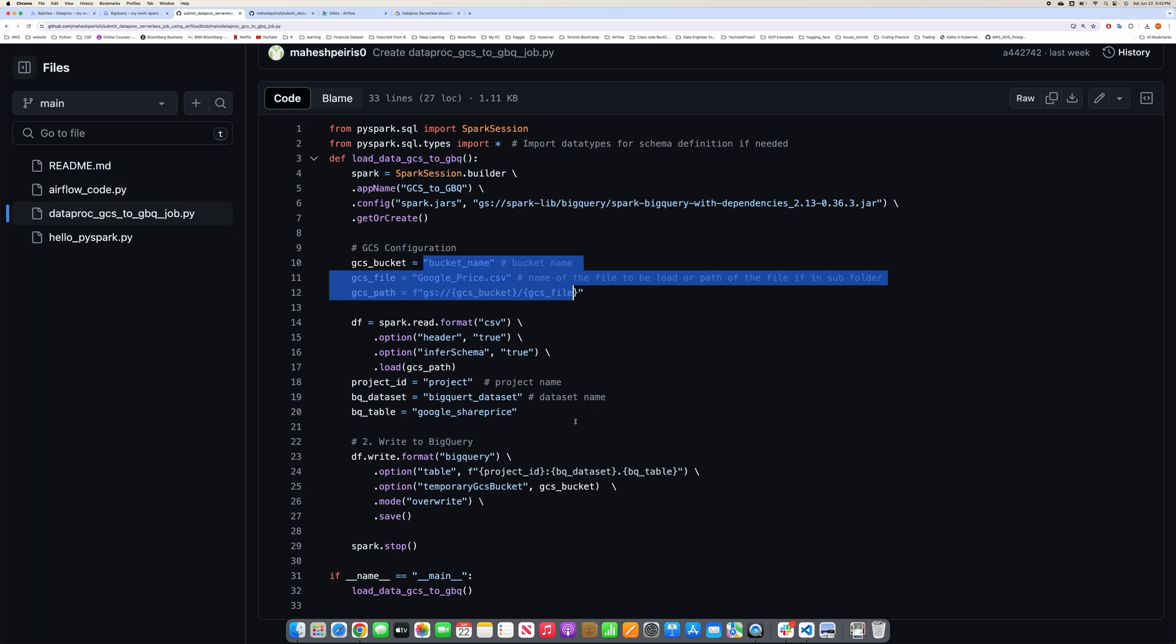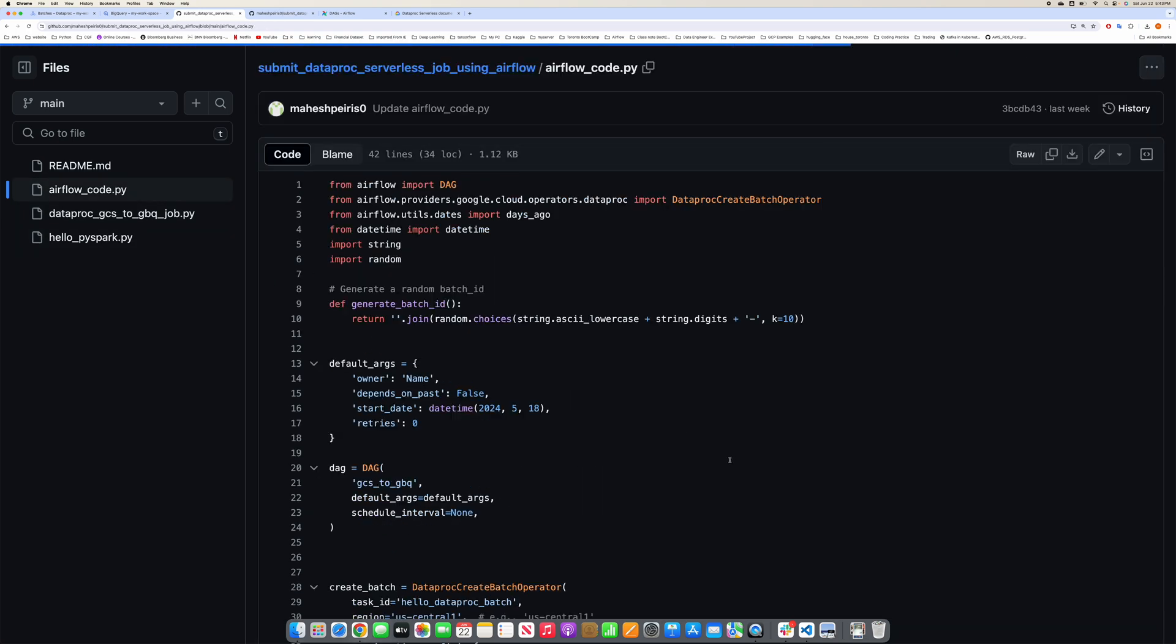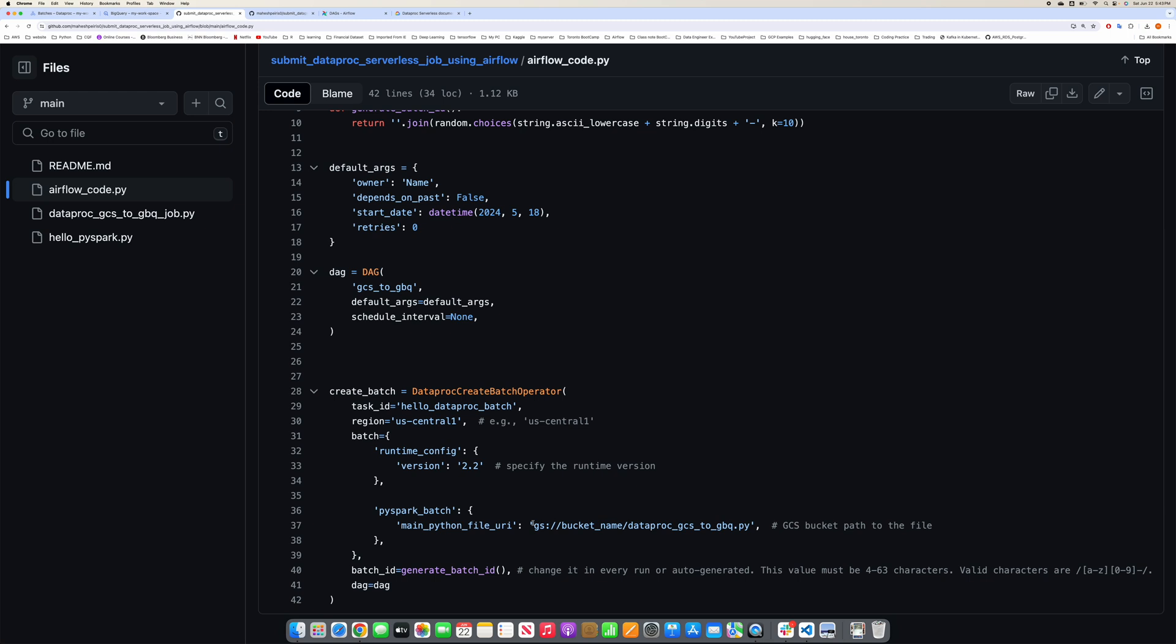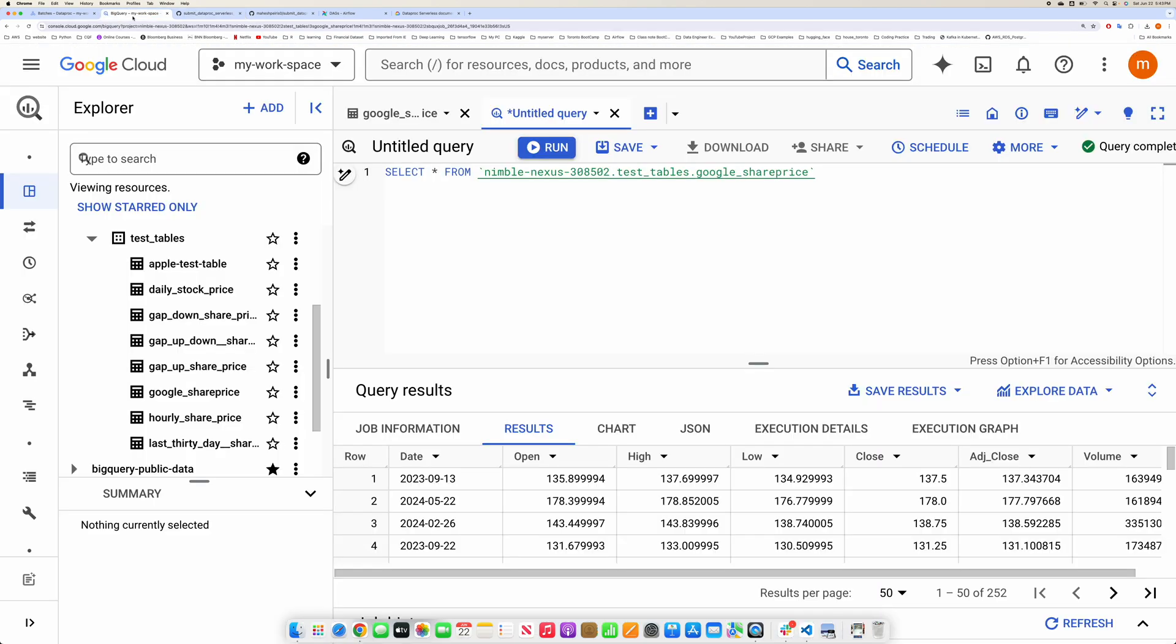After taking this code, make sure you upload it to a Google Cloud storage bucket, and then you need to replace this part for the bucket. Before I do the demonstration, let me show you.